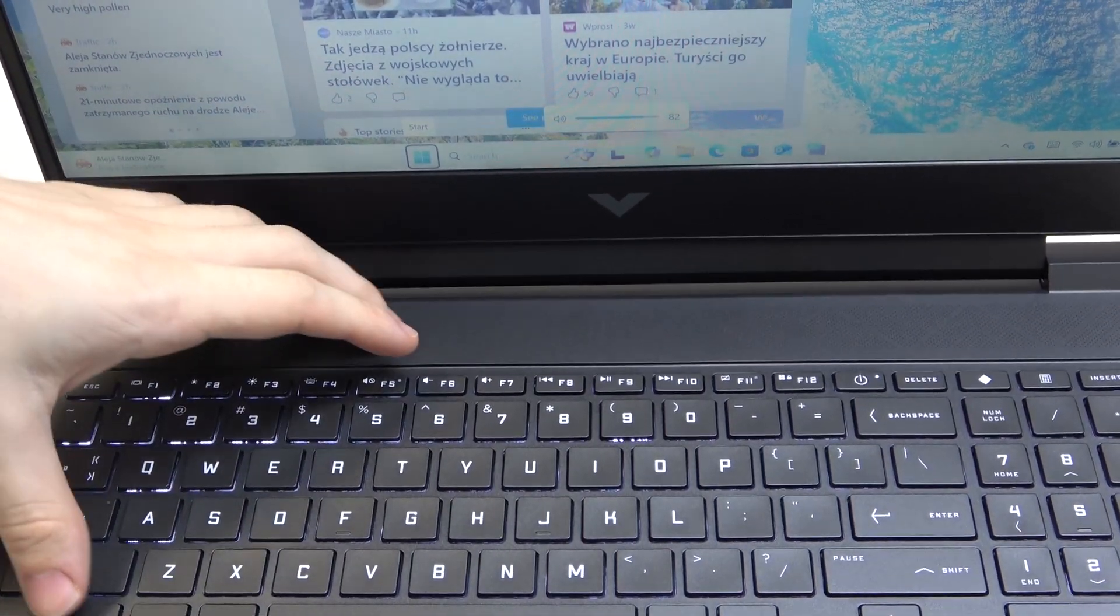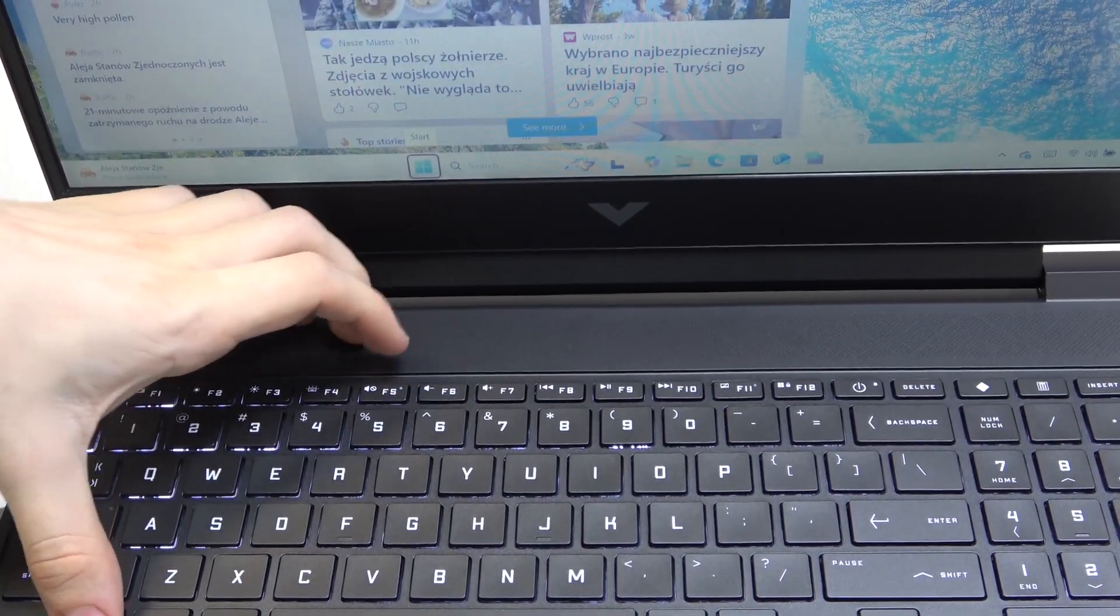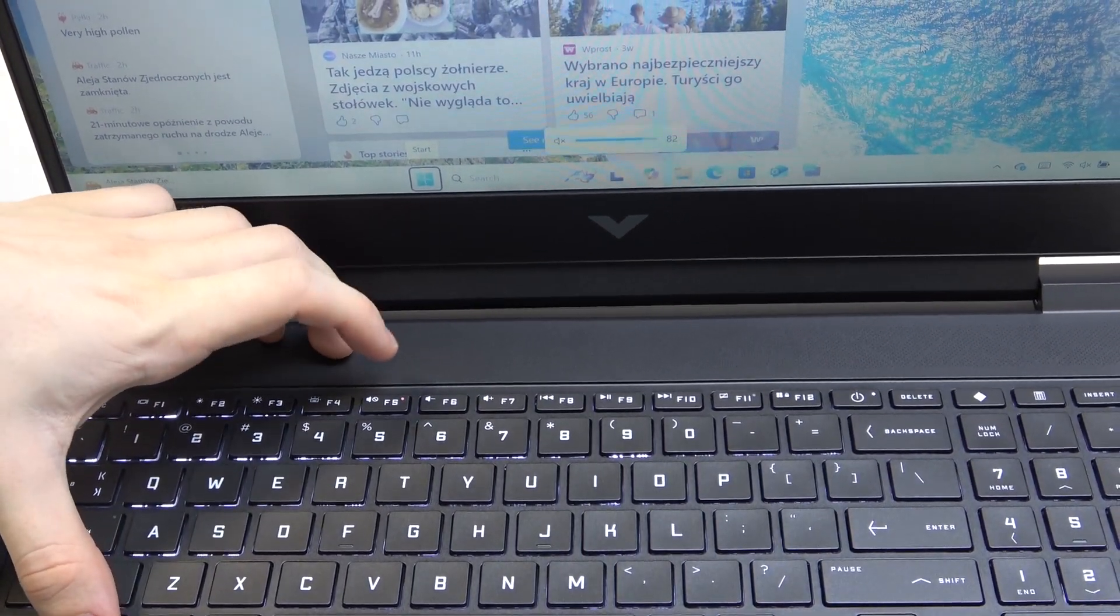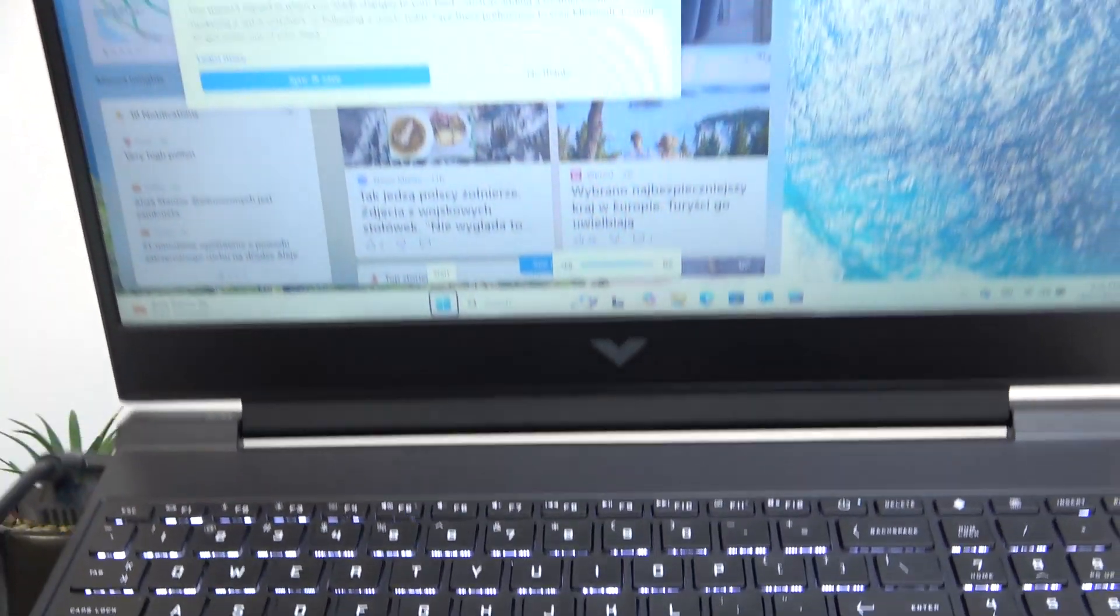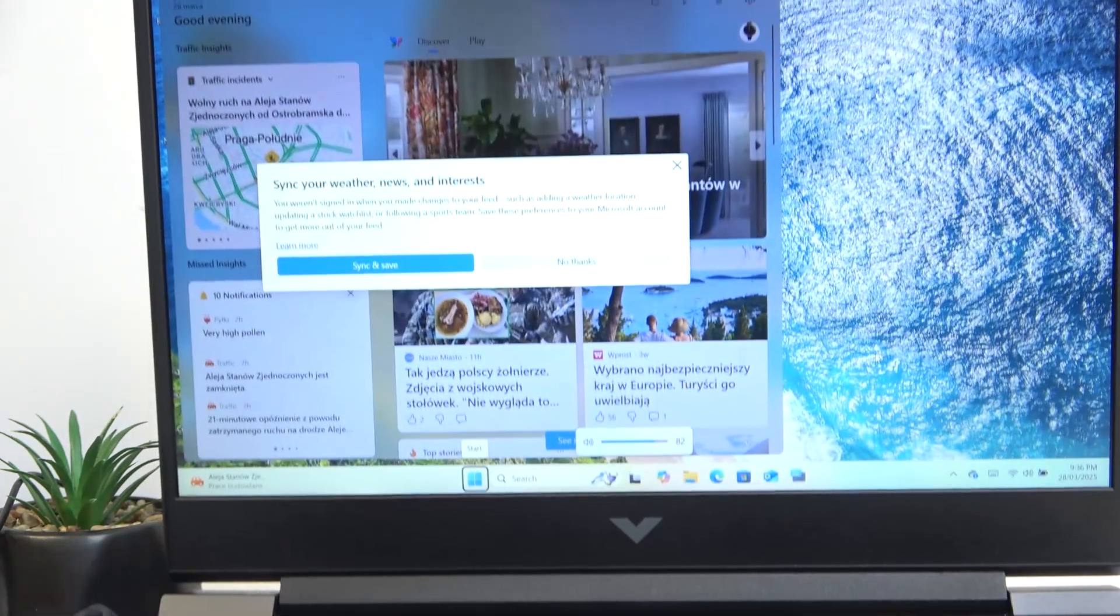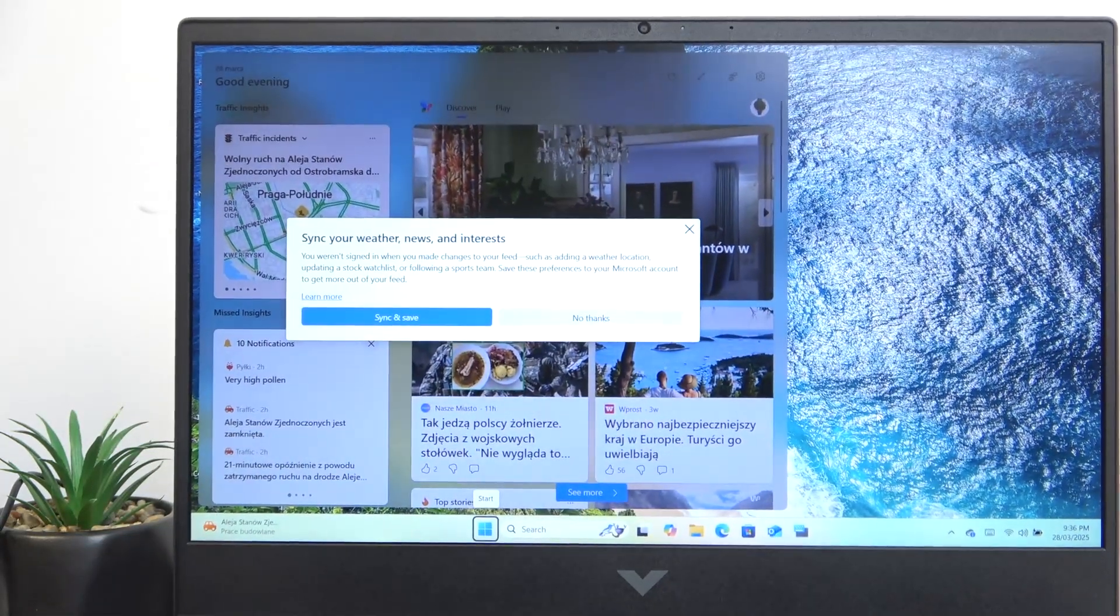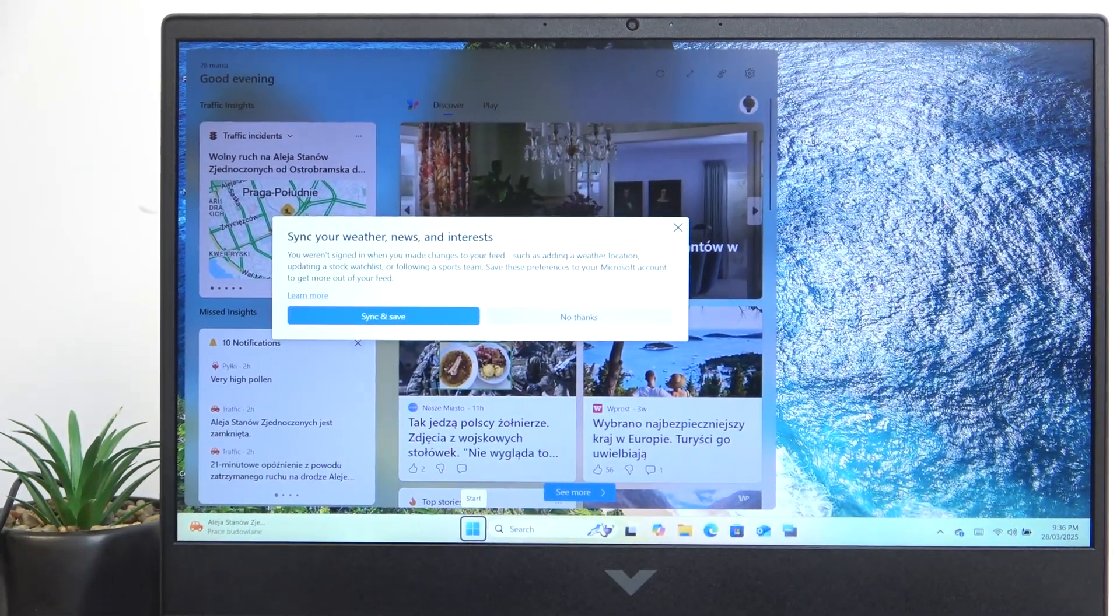And you can also mute it with the F5. So it just depends on your action keys mode.